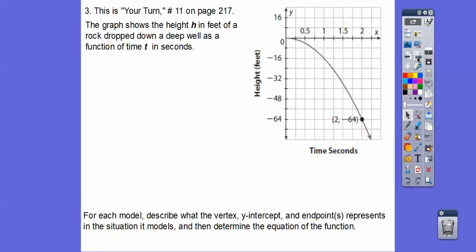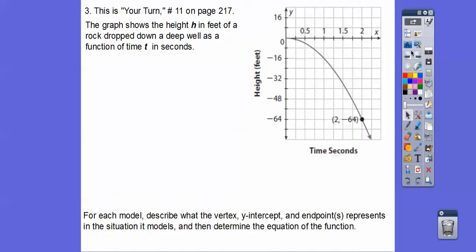Let's try one more. This is your turn, number 11 on page 217. This graph shows the height h in feet when a rock is dropped down a well, with time t on the other axis. As time increases, the rock falls further and further down, making a parabola shape. If you're taking any kind of physics class, this will look familiar to you.